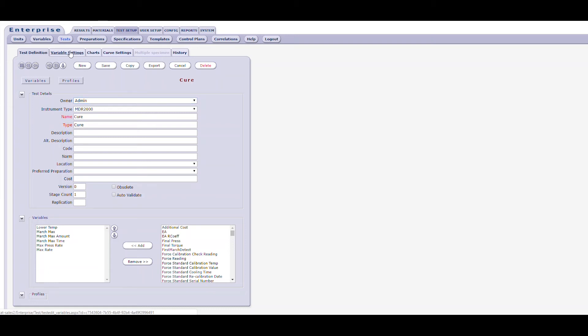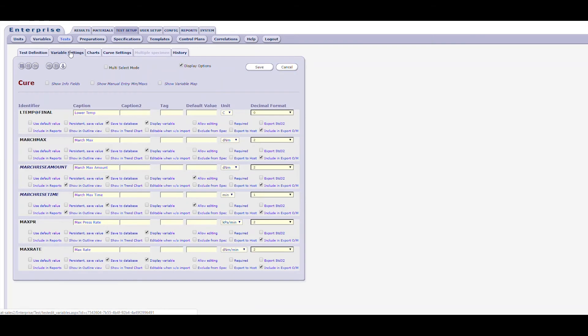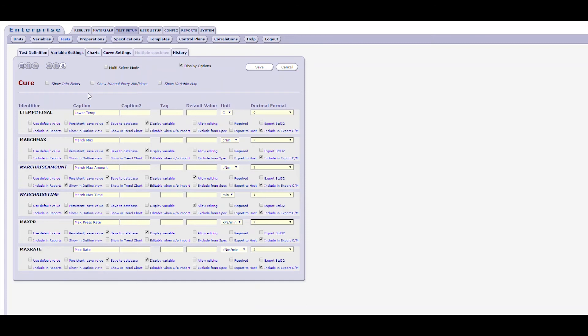Let's take a look at the variable settings form. Only the variables previously selected in the text definition form will appear on the variable settings form, so it's important to ensure you have moved all the necessary variables and saved before moving to this form. Variable settings form allows you to enter captions, default values, variable units, and set the decimal precision for each variable in the test.